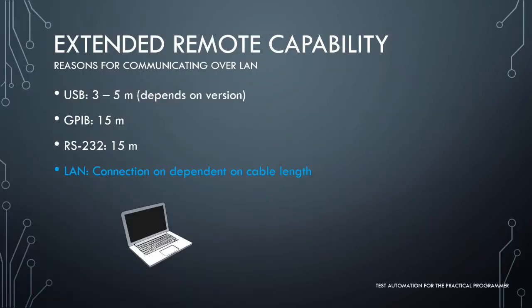As your test setups grow, how far the communications can reach will become a factor. For all its newness and speed potential, USB offers the shortest reach with a maximum of 5 meters, and this is using USB 2.0. Moving up to USB 3.0 will limit you to just 3 meters.